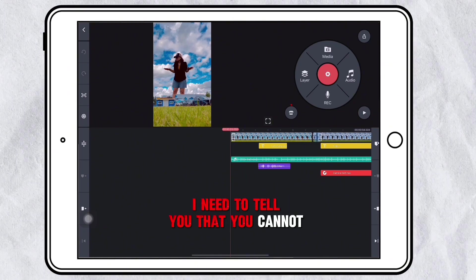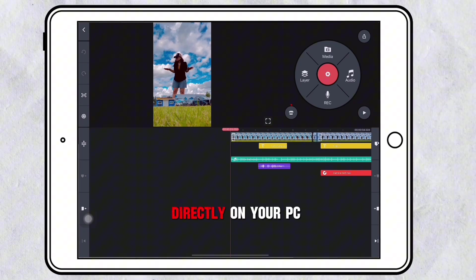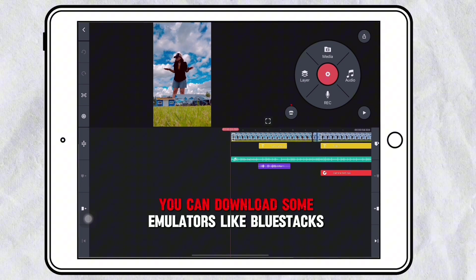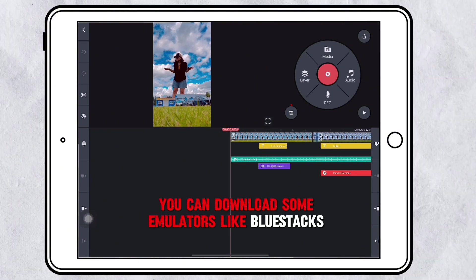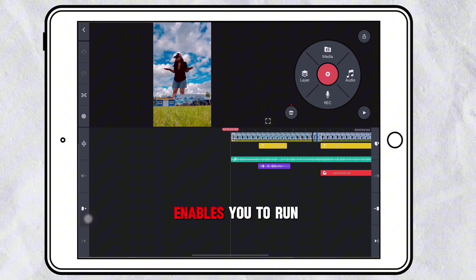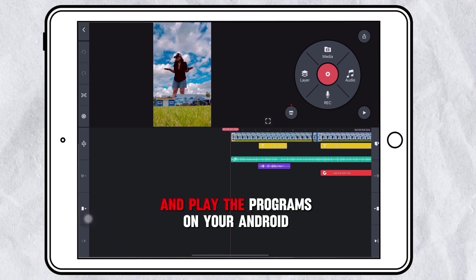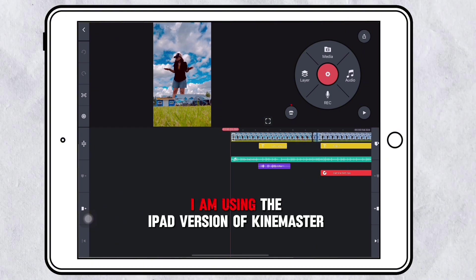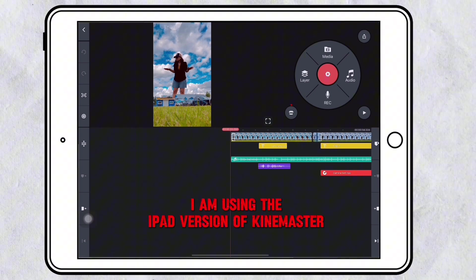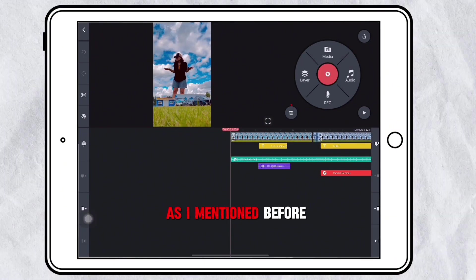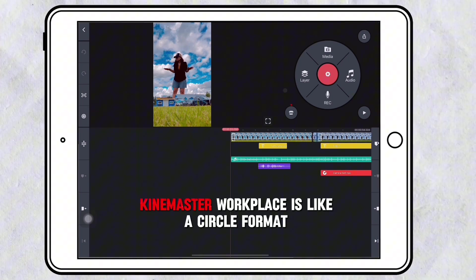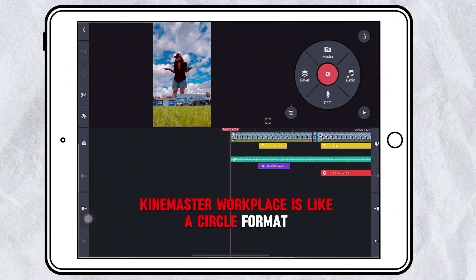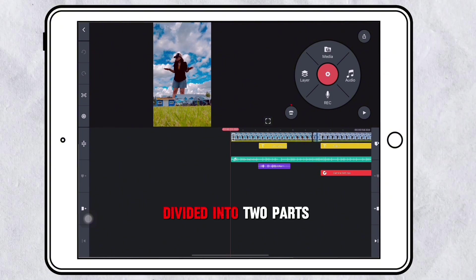Before we continue with the KineMaster workplace, I need to tell you that you cannot use KineMaster directly on your PC. Of course you can download some emulators like BlueStacks, which enables you to run and play programs on your Android. Right now I am using the iPad version of KineMaster. The KineMaster workplace is like a circle format divided into two parts.